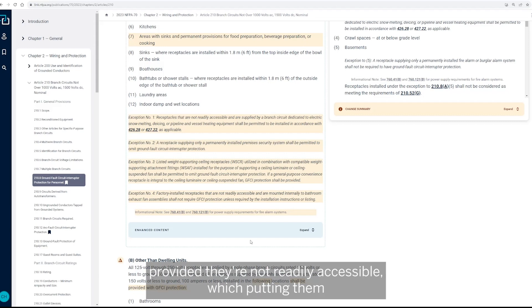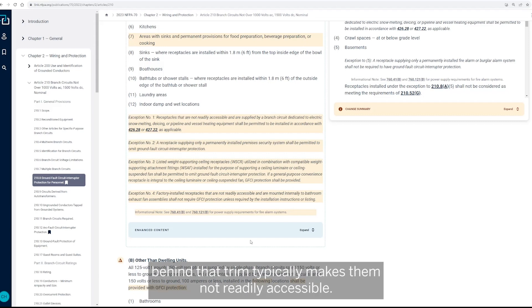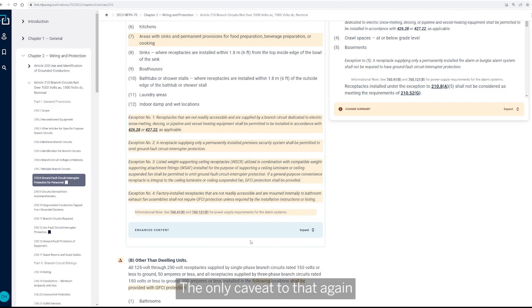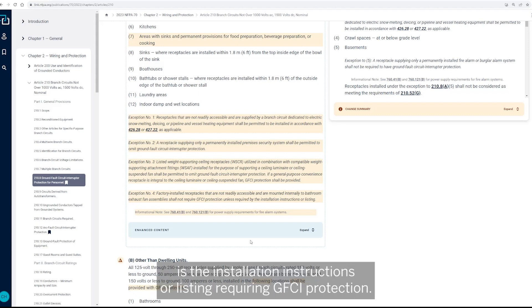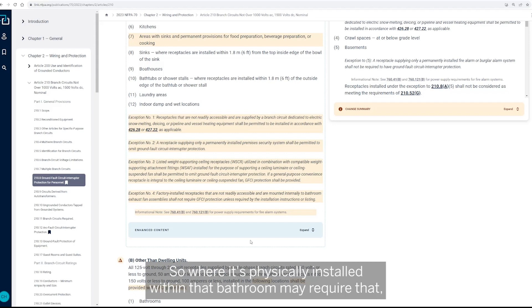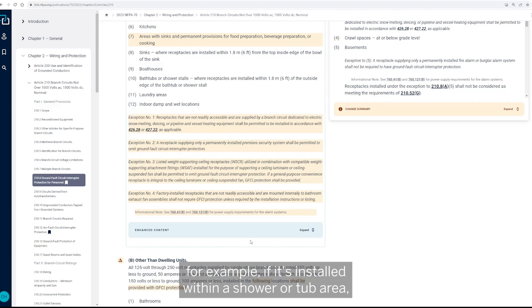Which putting them behind that trim typically makes them not readily accessible. The only caveat to that again is the installation instructions or listing requiring GFCI protection.